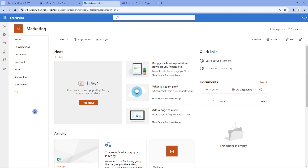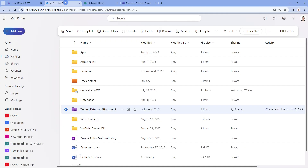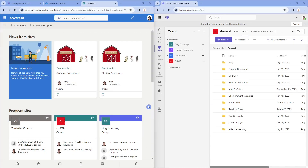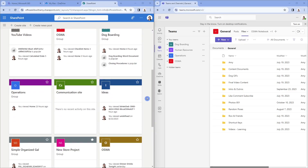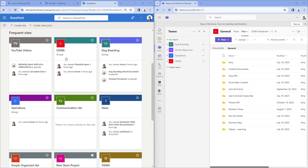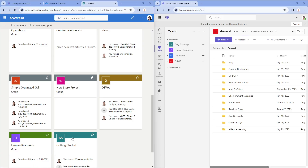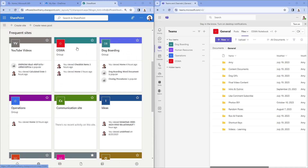Here we are in the marketing area — this is now the collaboration space where we can add all the marketing documents, and once we add documents they are going to show up in my OneDrive. You might be wondering how Microsoft Teams fits in. Here we are within SharePoint on the left, and I've got Microsoft Teams opened on the right. Scrolling down to frequent sites, any of these SharePoint sites that say 'Group' are also represented in Microsoft Teams — dog boarding, human resources, operations, and OSWA. Basically, when you create a new team in Microsoft Teams, it will automatically create a SharePoint site, and that is where you can access all of your content within that team.